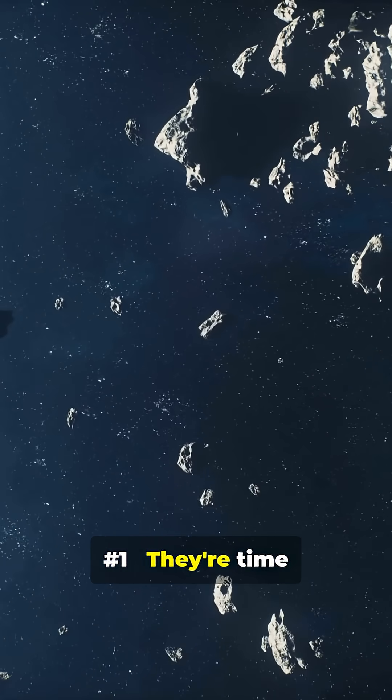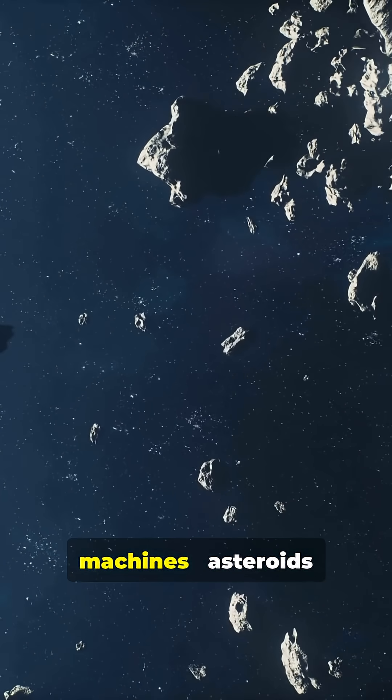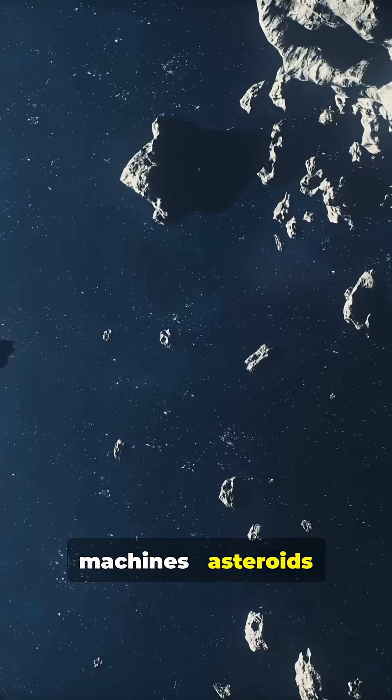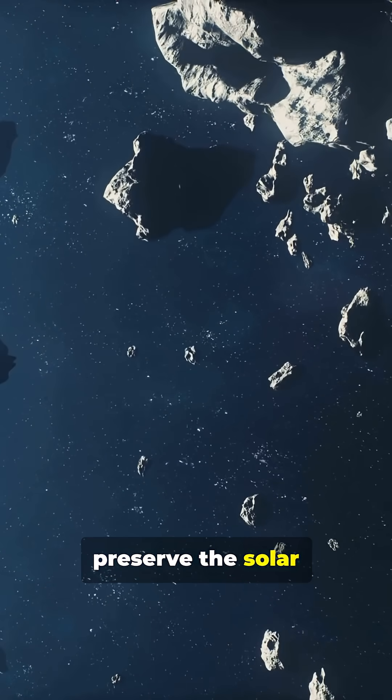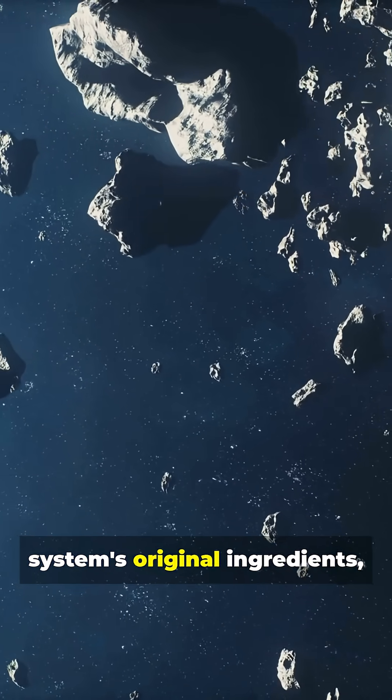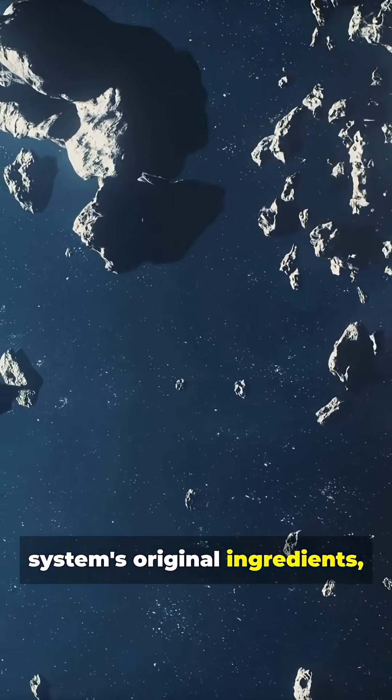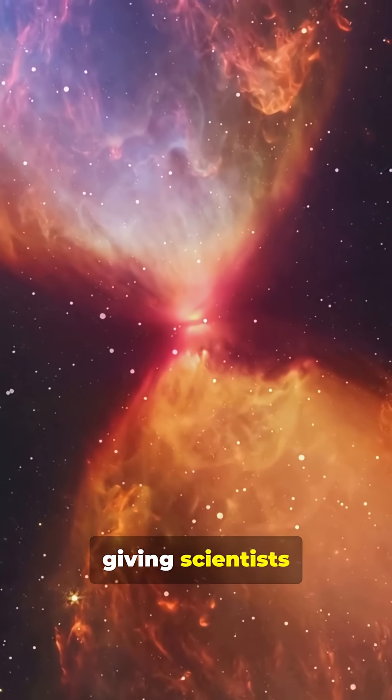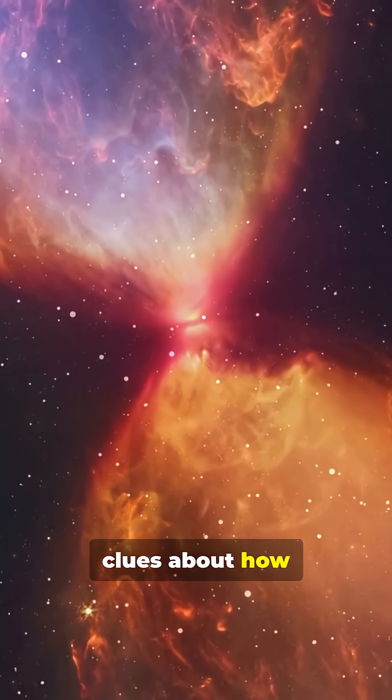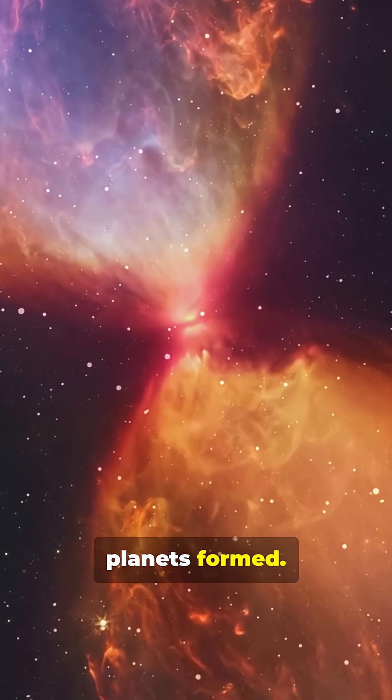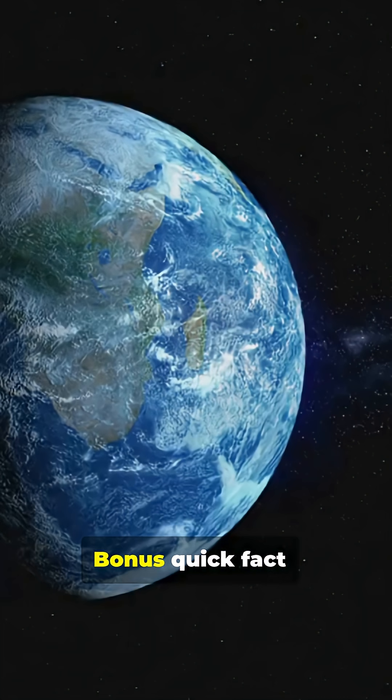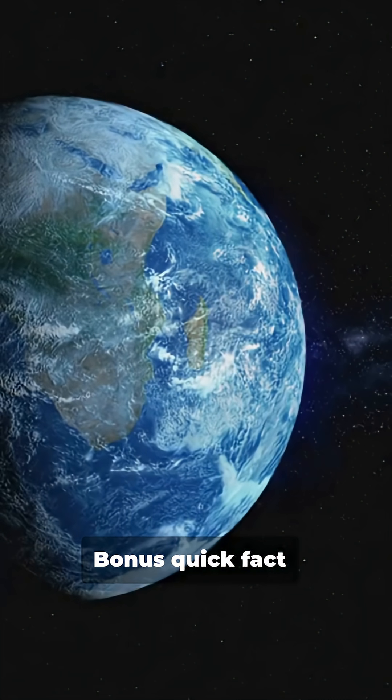Number 1. They're time machines. Asteroids preserve the solar system's original ingredients, giving scientists clues about how planets formed.